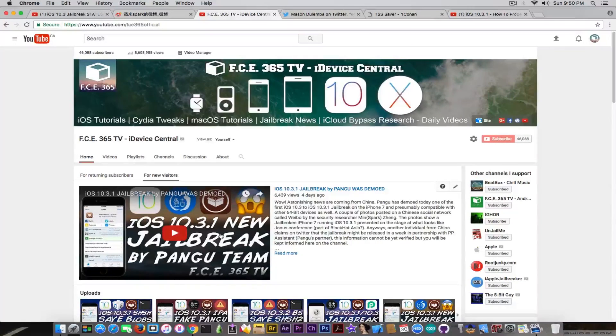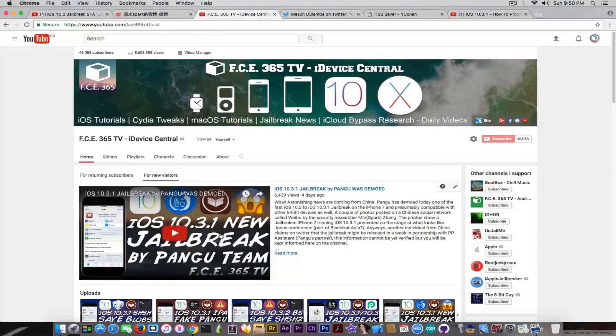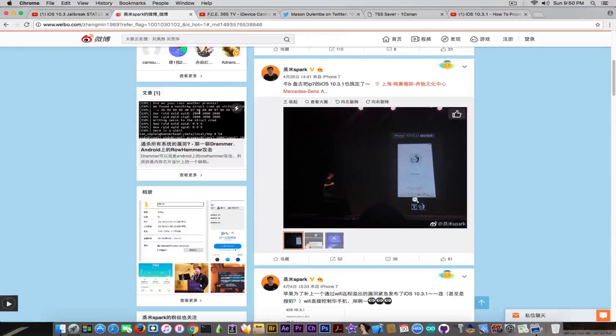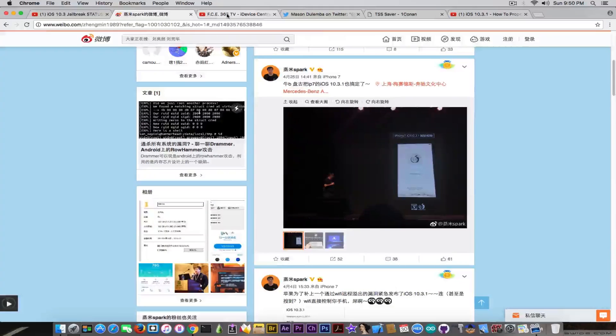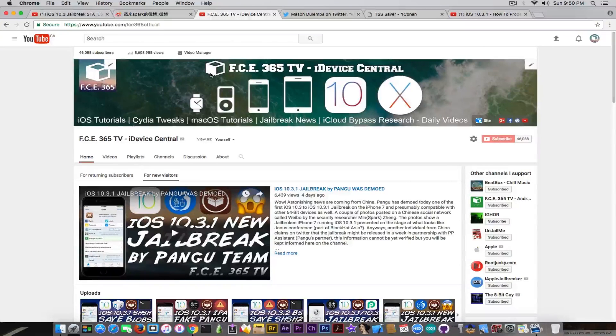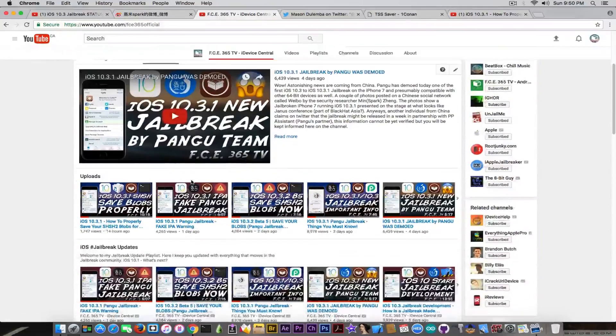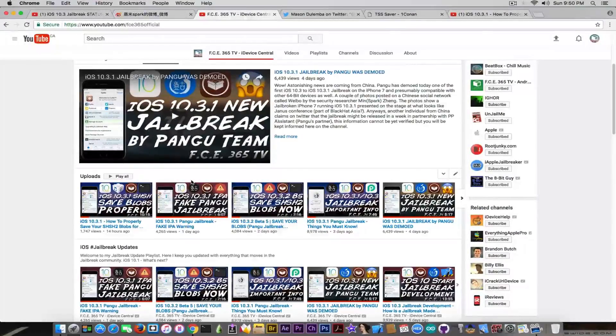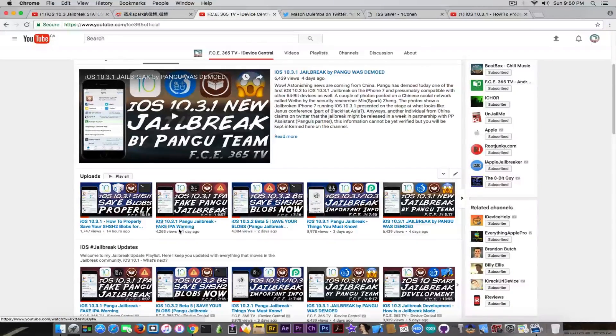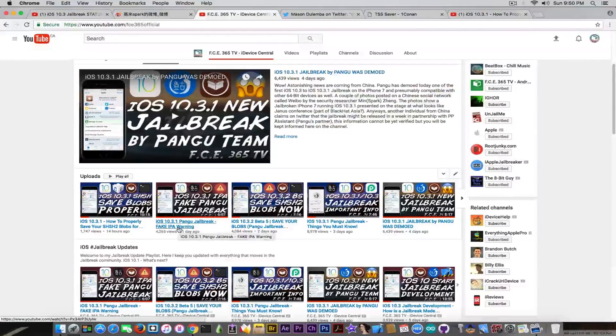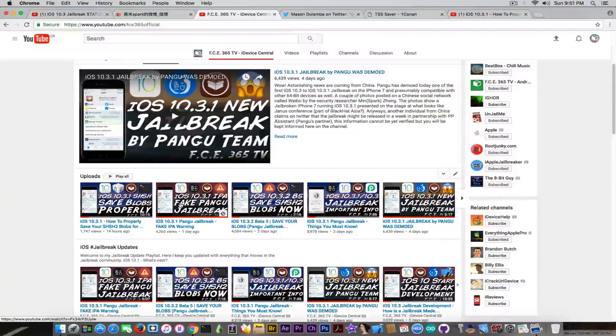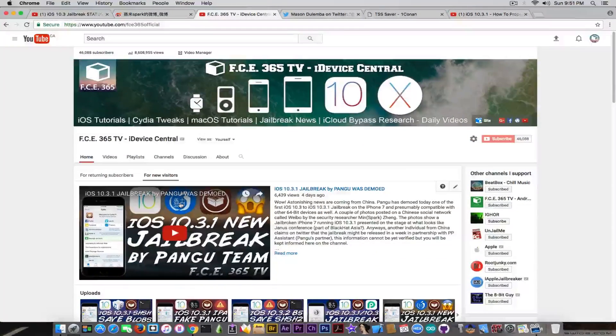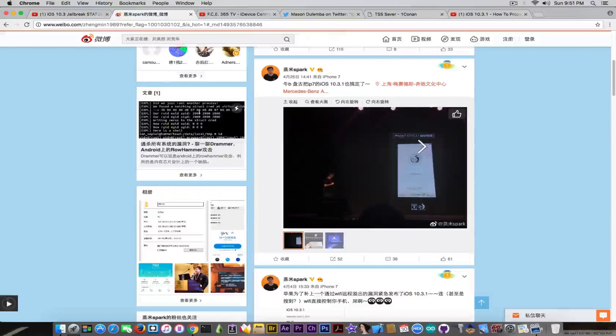So if you missed this video that I made four days ago, you should probably check it out. It's going to be of course in the description down below. But because the interface was very simple, as you can see from this image in here, it only resembles the previous one of Pangu, then a lot of fake things have appeared during the same week. So we have fake iOS 10.3.1 IPAs for jailbreaking that are supposedly created by Pangu.